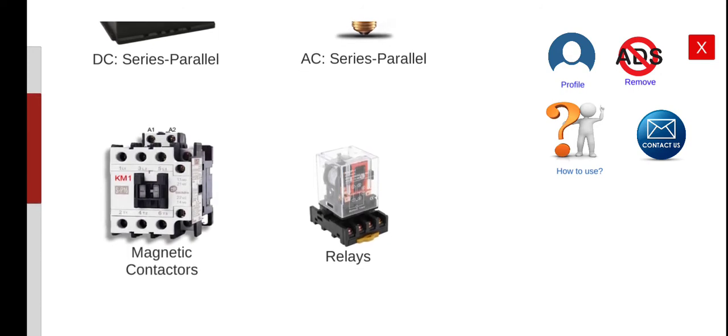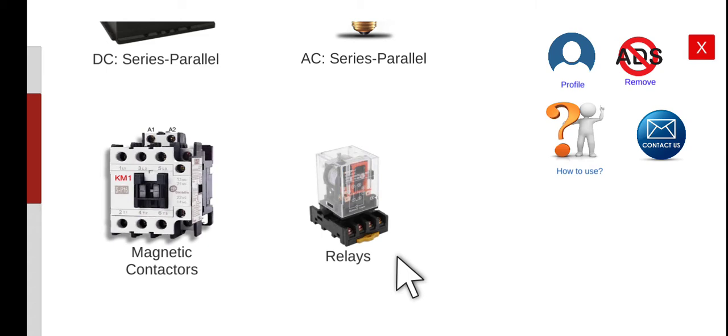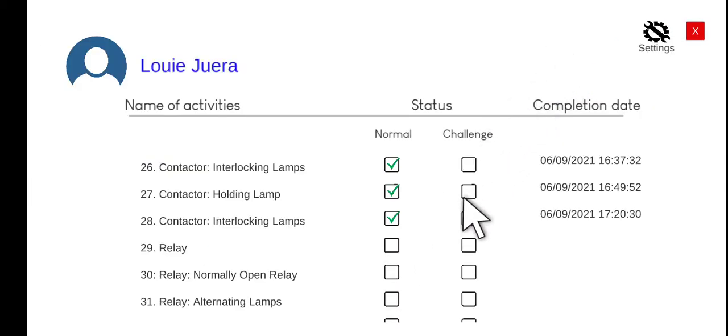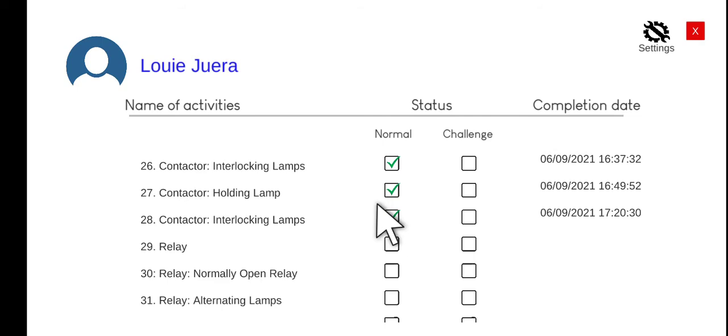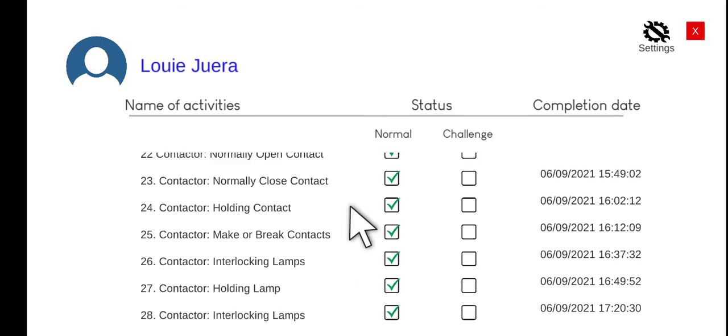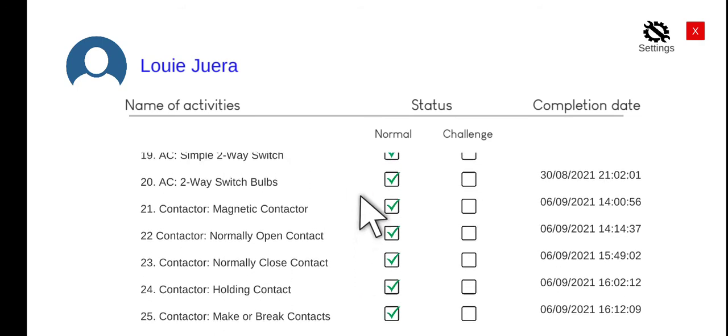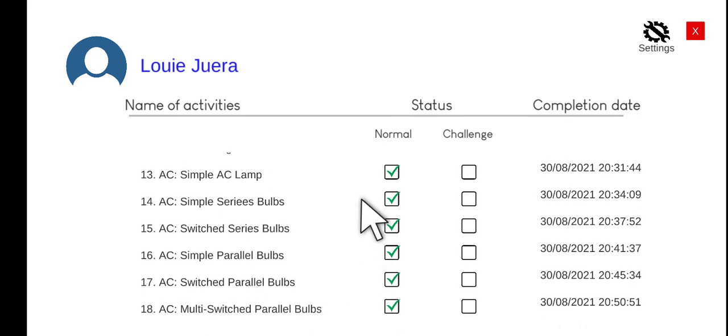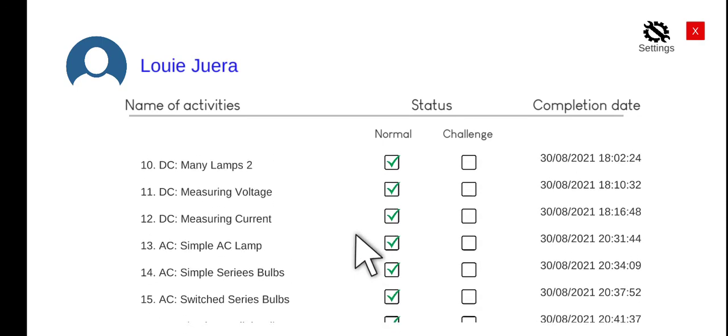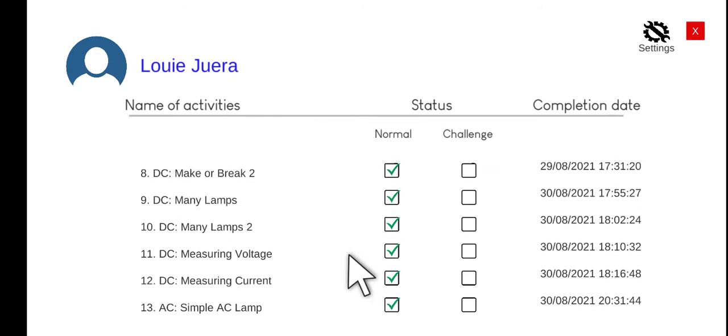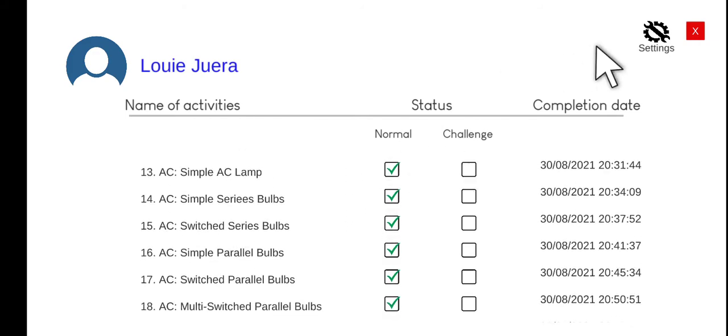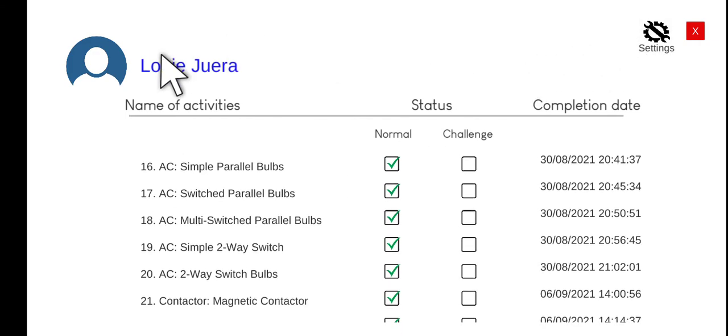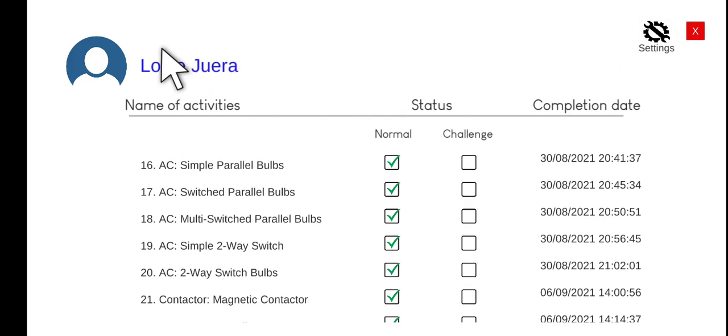But before we proceed with the first activity for this module, we can check the progress of our completion by looking at the profile. You can click the profile and then we can see all of the activities, the normal activities that we have completed for this past few days. You can also change the name of this profile by clicking the settings.